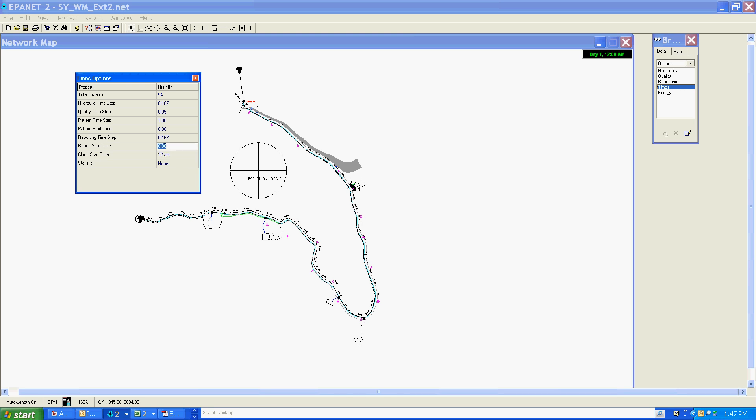We'll leave that as zero, I believe that is 12 a.m. Clock start time we're going to leave as 12 a.m. Statistic I'm going to leave as default value. This just sets up a scenario which will run a time scenario for three days that will report back about every minute in its hydraulic time step and reporting, and it will start at 12 a.m. on the first day and run through for the full 54-hour period.